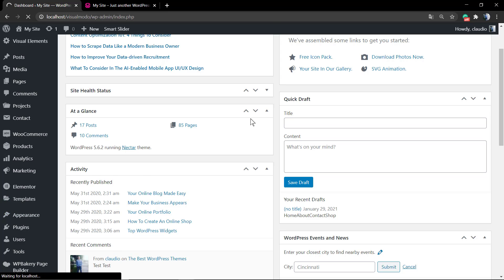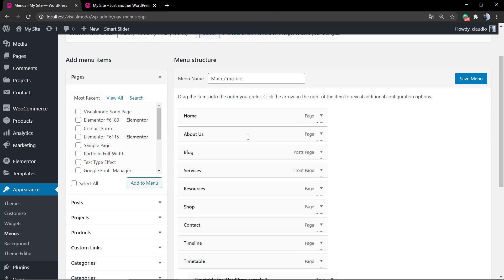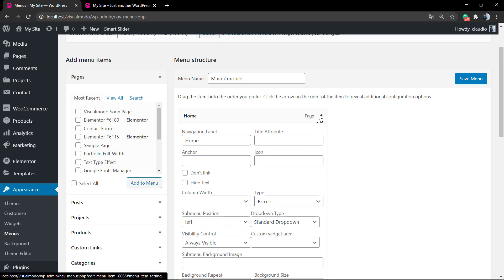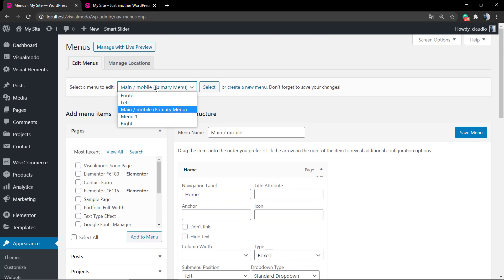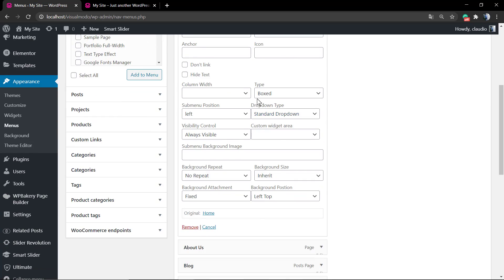To apply a custom CSS class, if you are using any VisualModo.com WordPress theme, you have way more options than WordPress has by default. Go to your menu, click on the menu item, for example Home, and you can see options to apply.